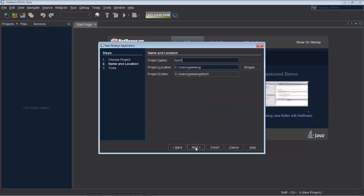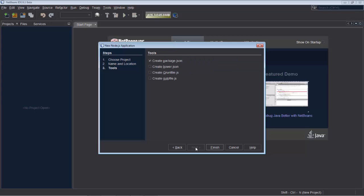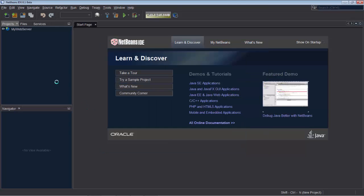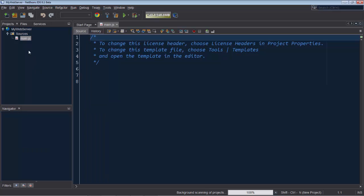So call it my web server. Click next and we could use a range of different build files like Grunt file, Gulp file, package, but in this case we will not do that.